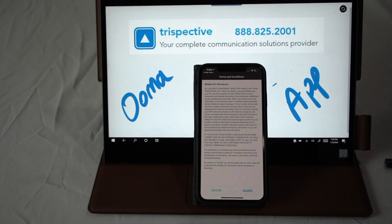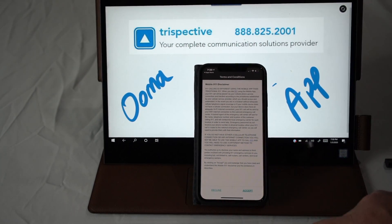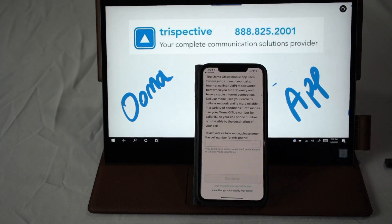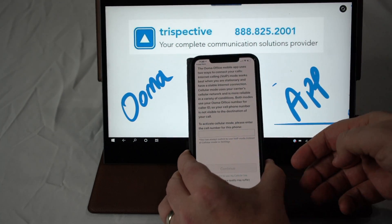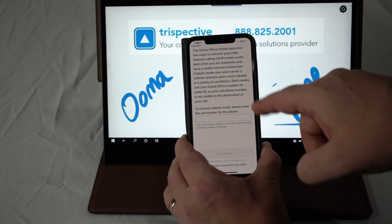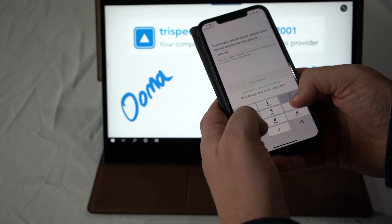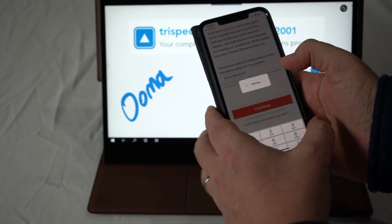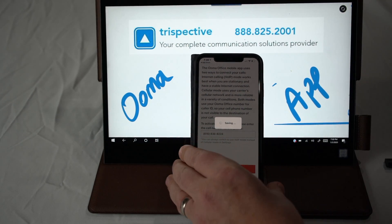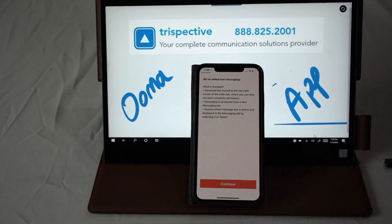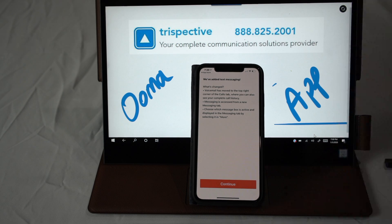As you log in, you're going to get terms and conditions — feel free to read those and hit Accept. It's basically going to ask you to activate a cellular mobile number. Please enter your cell number and then continue. That's to make sure that if you're in cellular mode, the system knows to call your cell phone. We have another video that talks about best practices of the UMA Office app.